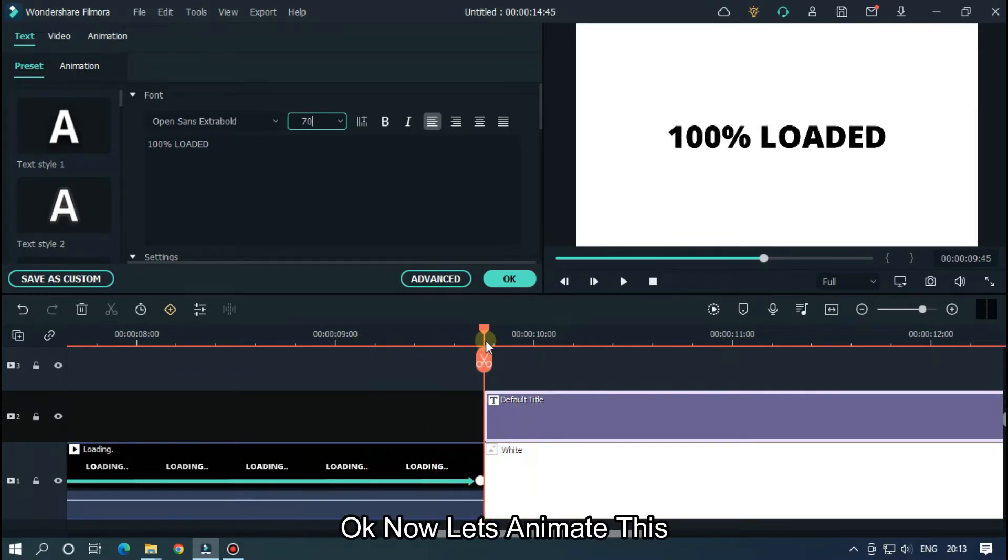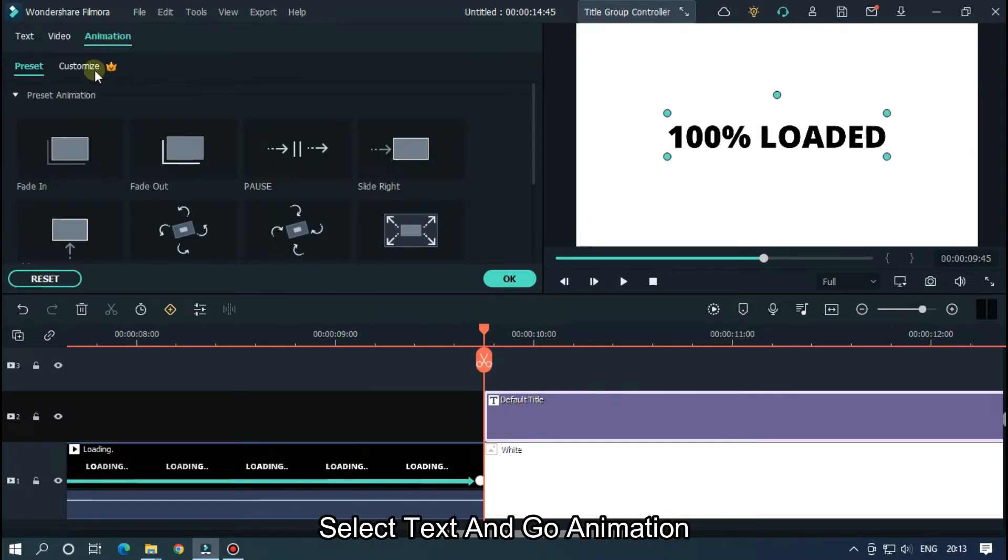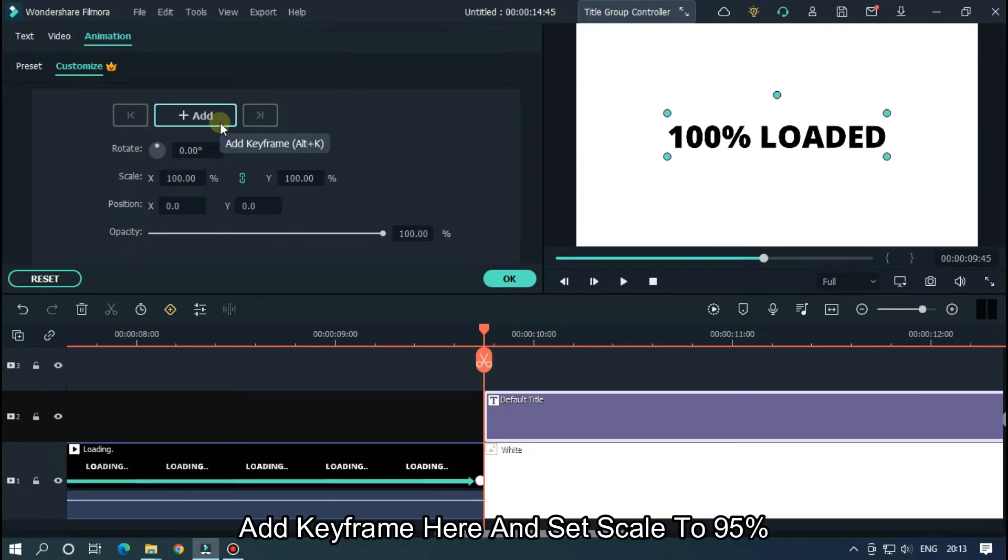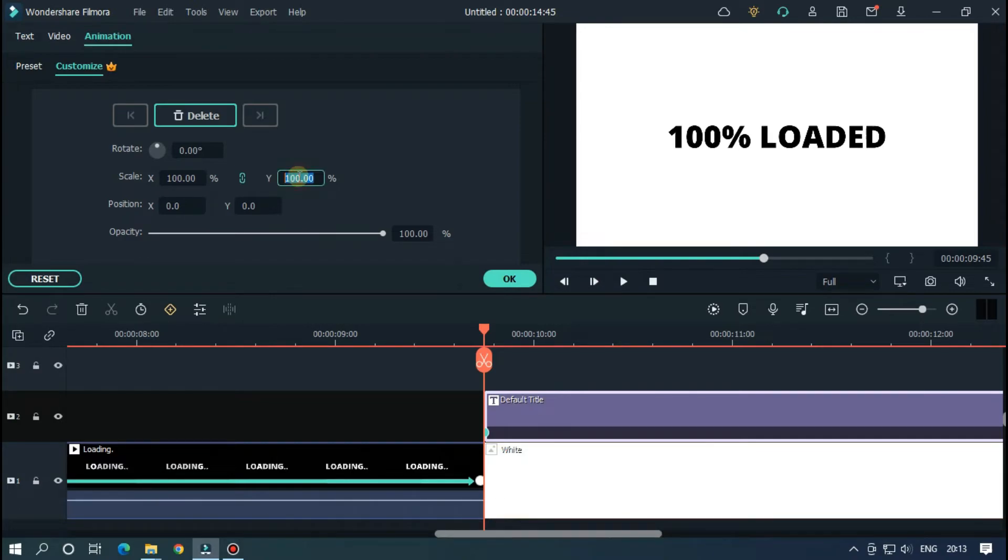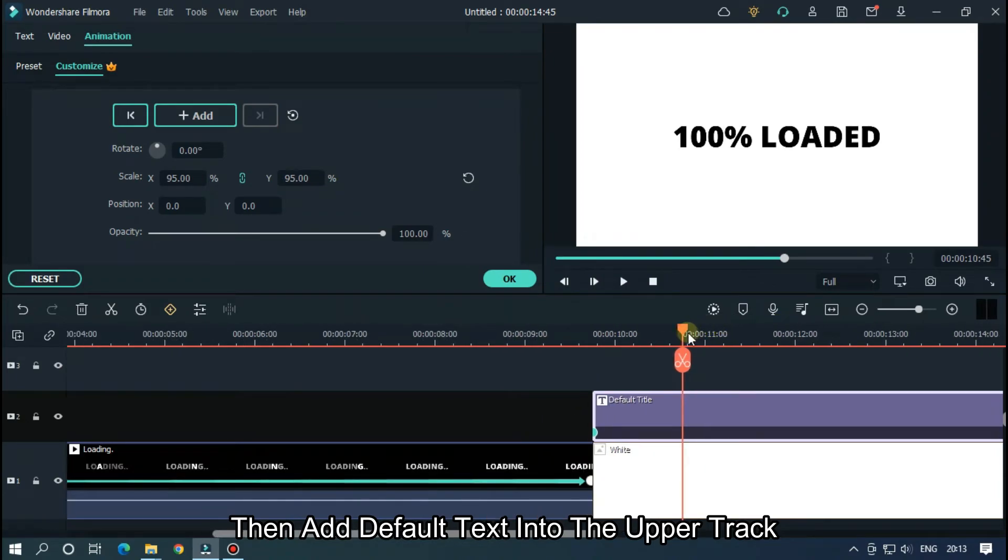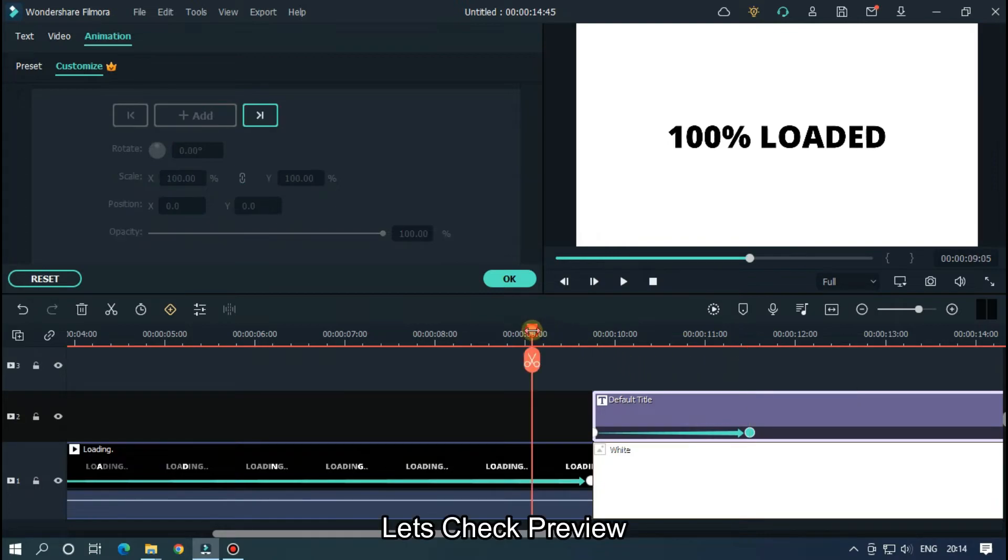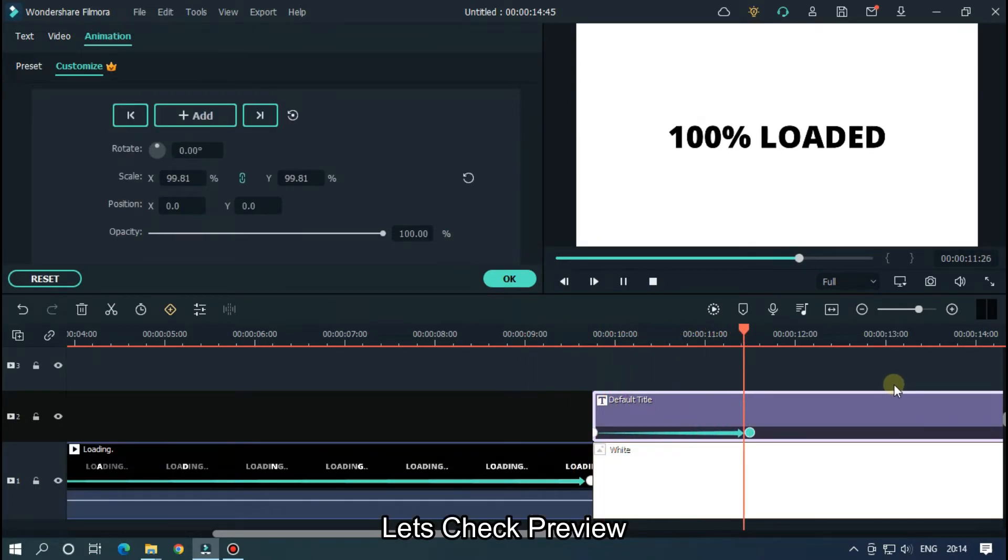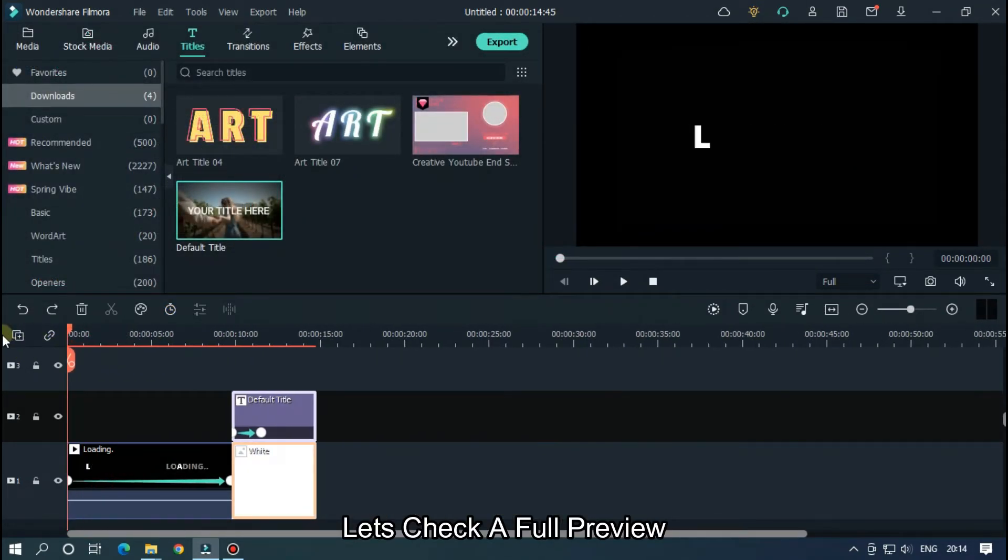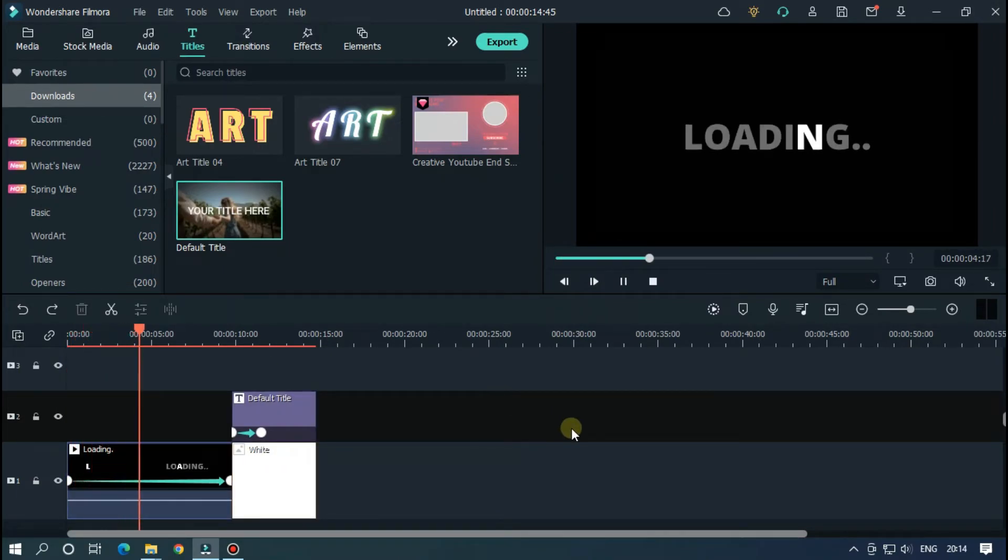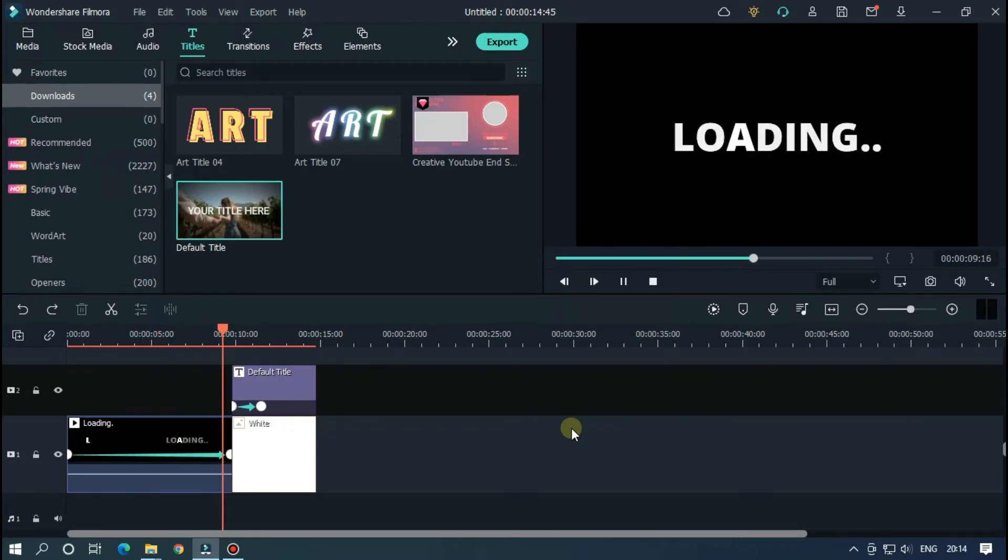Okay, now let's animate this. Select text and go to animation. Add keyframe here and set scale to 95%. Then add default text into upper track. Then go some frames later and reset scale value. Let's check a full preview.